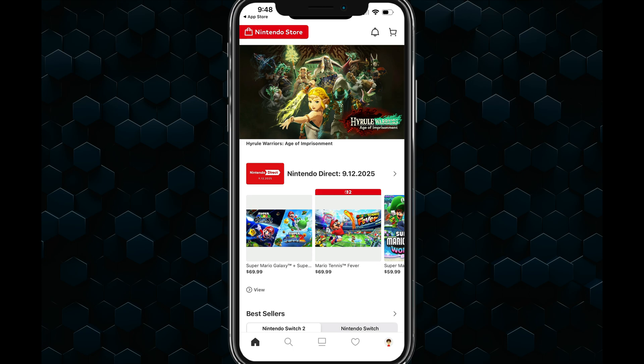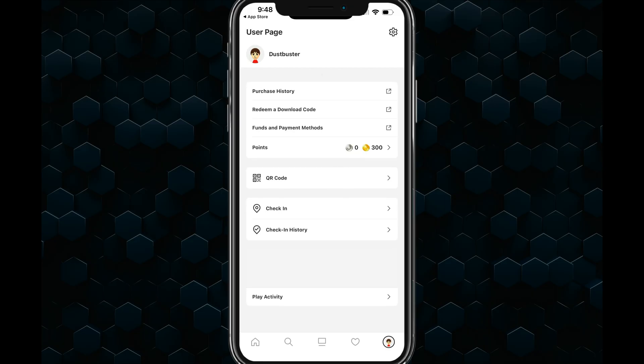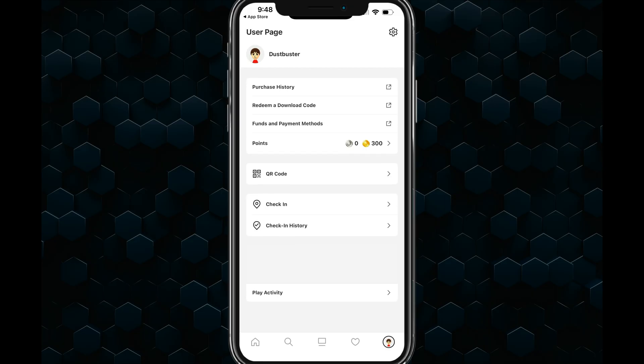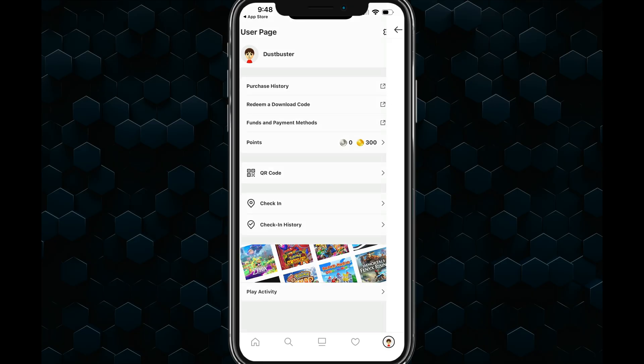Once you're logged in, you will see your profile image in the lower right-hand corner. Tap into your profile, your user page, and go to the very bottom where you see play activity.